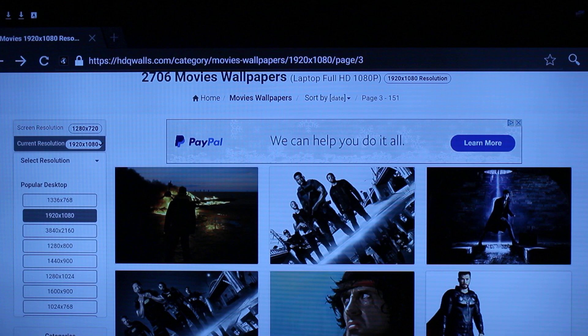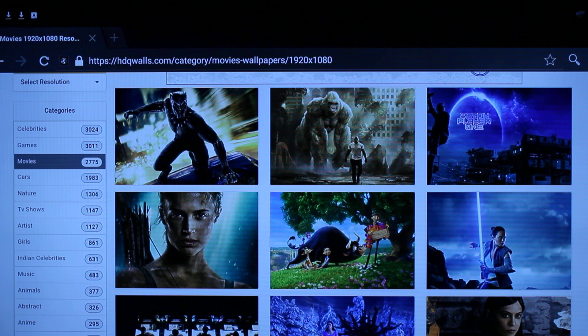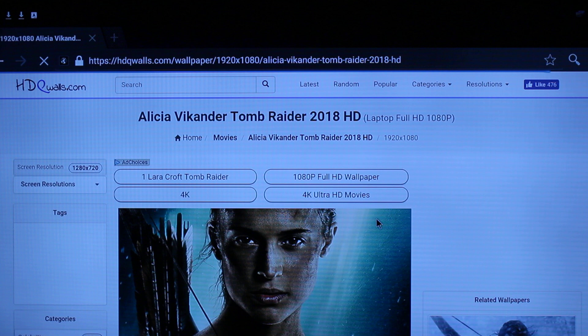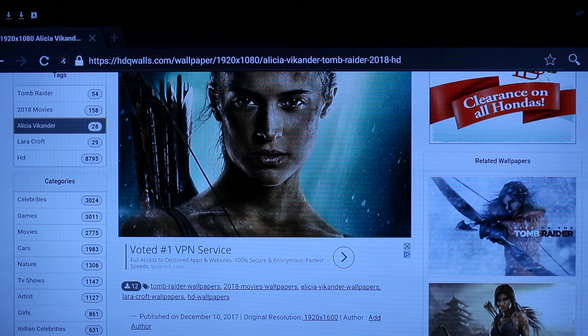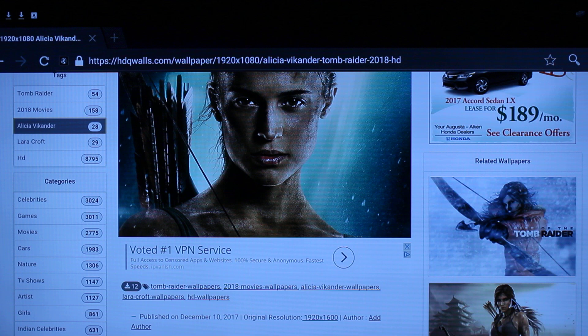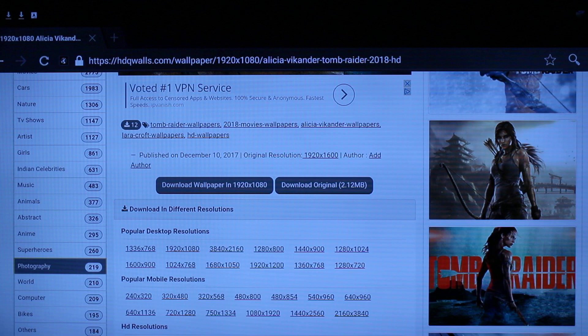If you go ahead and change it to 1920 by 1080, all your photos will pull up at that resolution size. I'm currently in the movies section — I'll go back to the main page, scroll down, and pick a wallpaper. I'm gonna pick Tomb Raider. It pulls up at 1920 by 1080. Another cool thing about this website is that off to the right it gives you related images. You can click on Tomb Raider to enlarge it and see how it looks, and on the left side of the screen it also gives you related images.